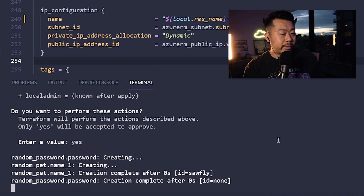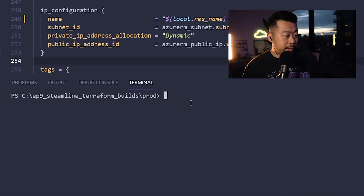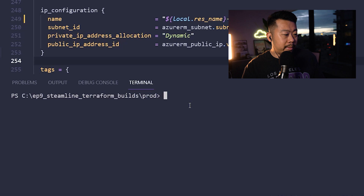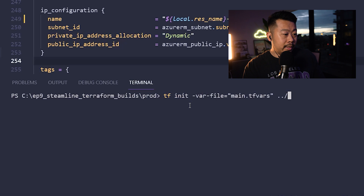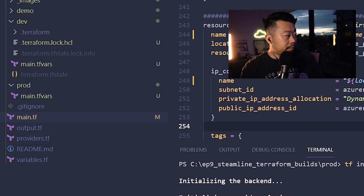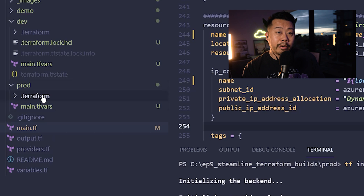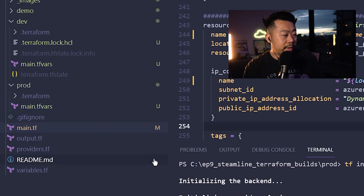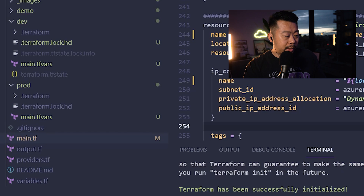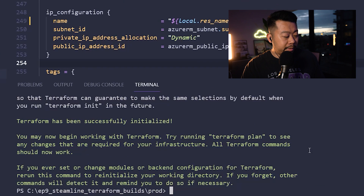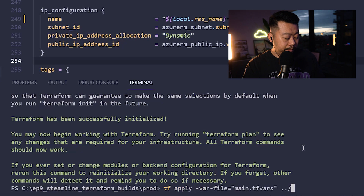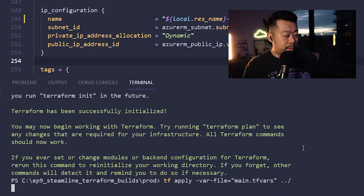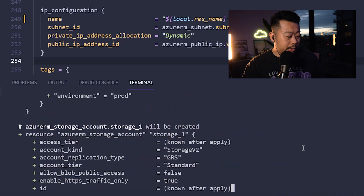Now switching over to the prod folder, I run the same init command. You'll see the prod folder now has a .terraform folder because it's downloading the providers. Then I run an apply and confirm with yes, and wait for it to complete.